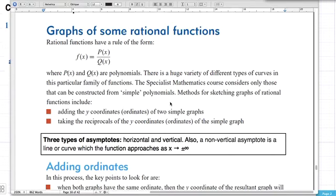In this lesson we're looking at graphs of rational functions, and there are two types we're going to be looking at: addition of ordinates graphs and reciprocals. Addition of ordinates graphs are where you have two or more graphs that you're adding together, and what you're doing is taking the y-coordinates and literally just adding them together. You'll end up with points that are either higher, lower, or just in different places depending on the sign of the functions you're adding.